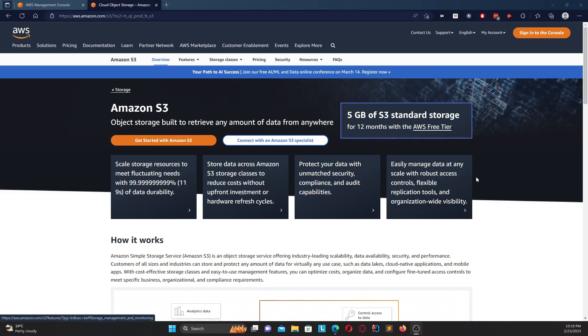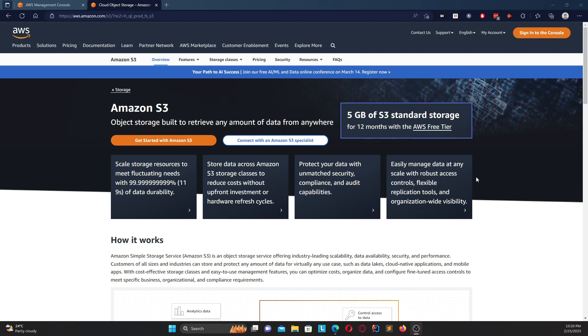Hey guys, welcome back. This is me Sahil Mahajan and in today's video we're going to be talking about Amazon S3, that is Simple Storage Service, and also how you can create an S3 bucket.